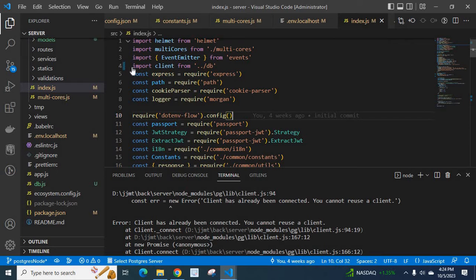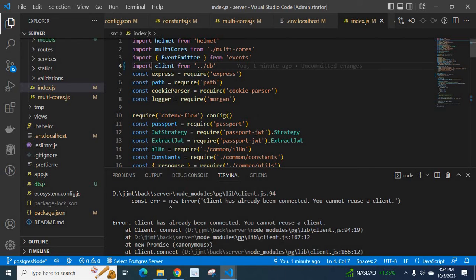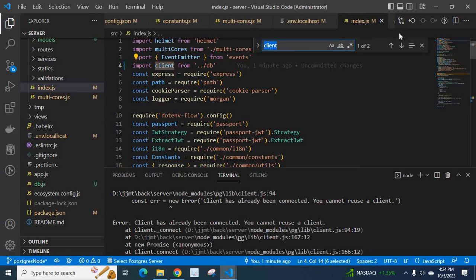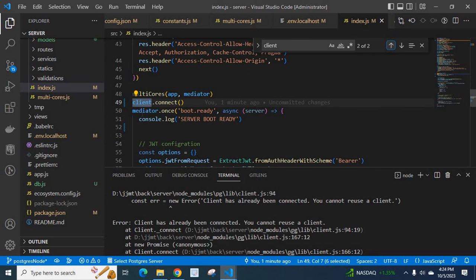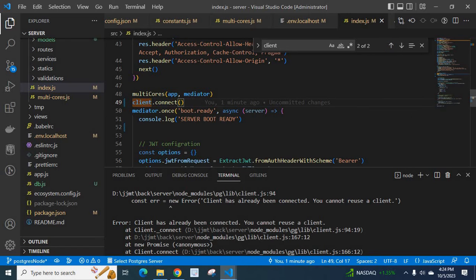And do we use it again? Let us check. Look at here at line 14 and we are using client.connect. This line makes the problem.